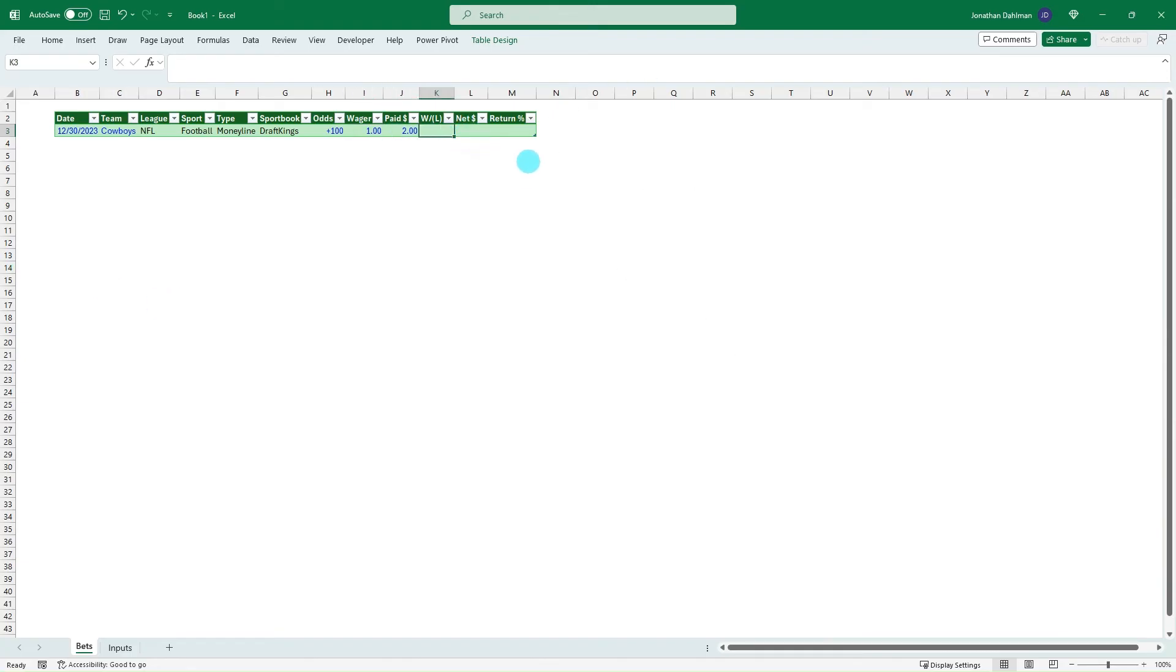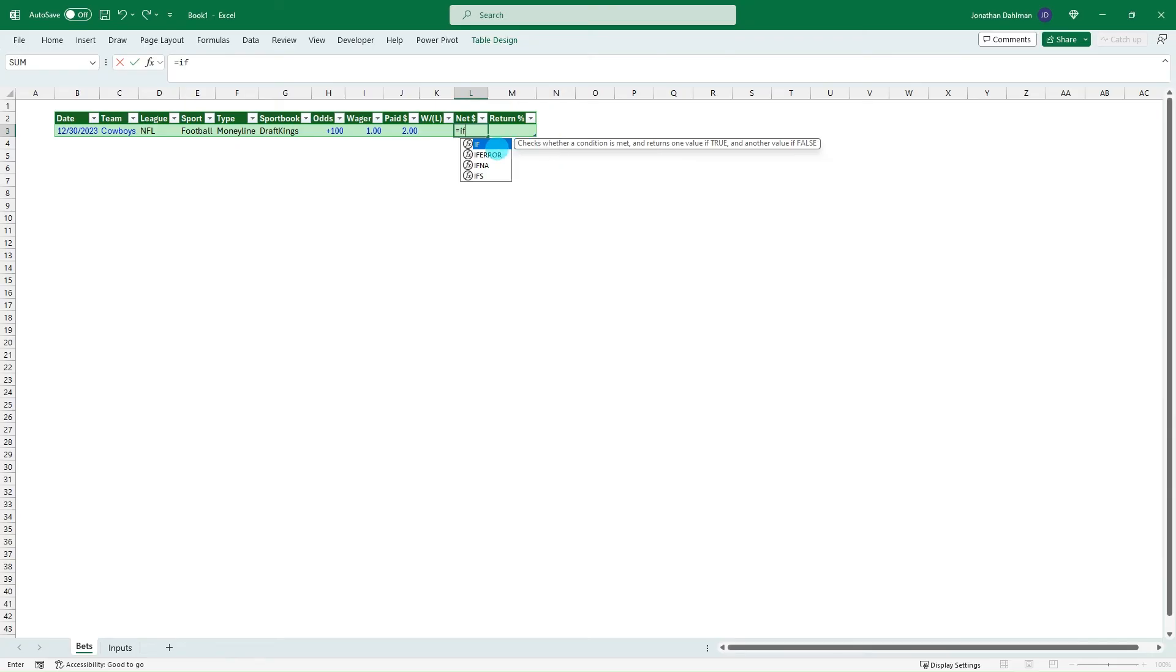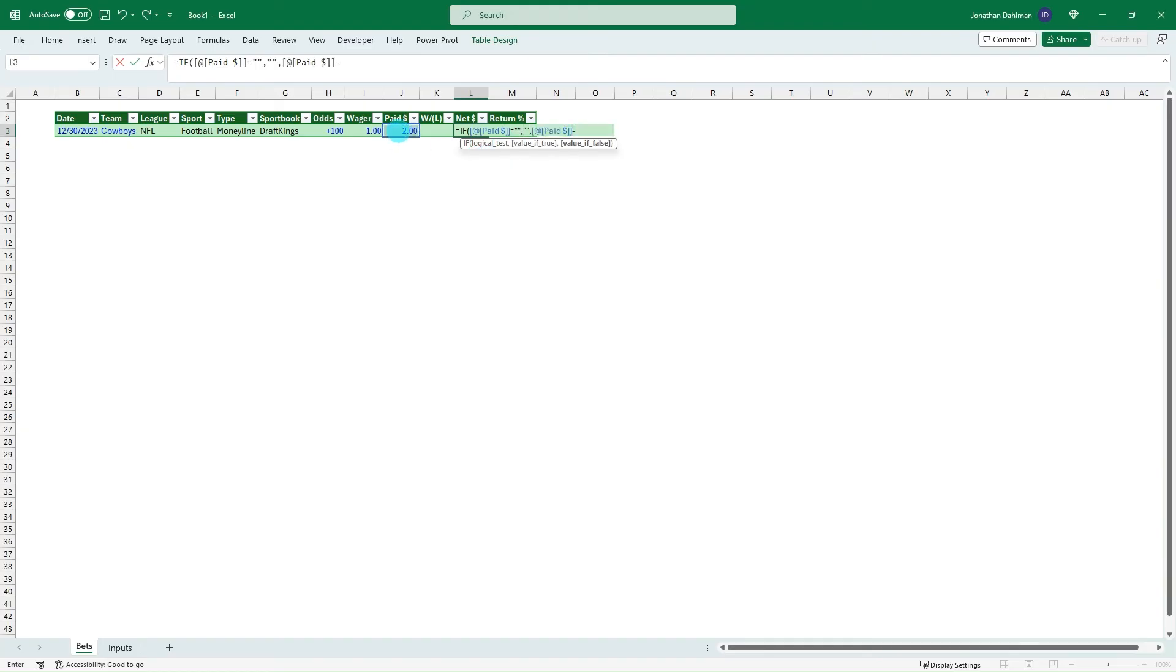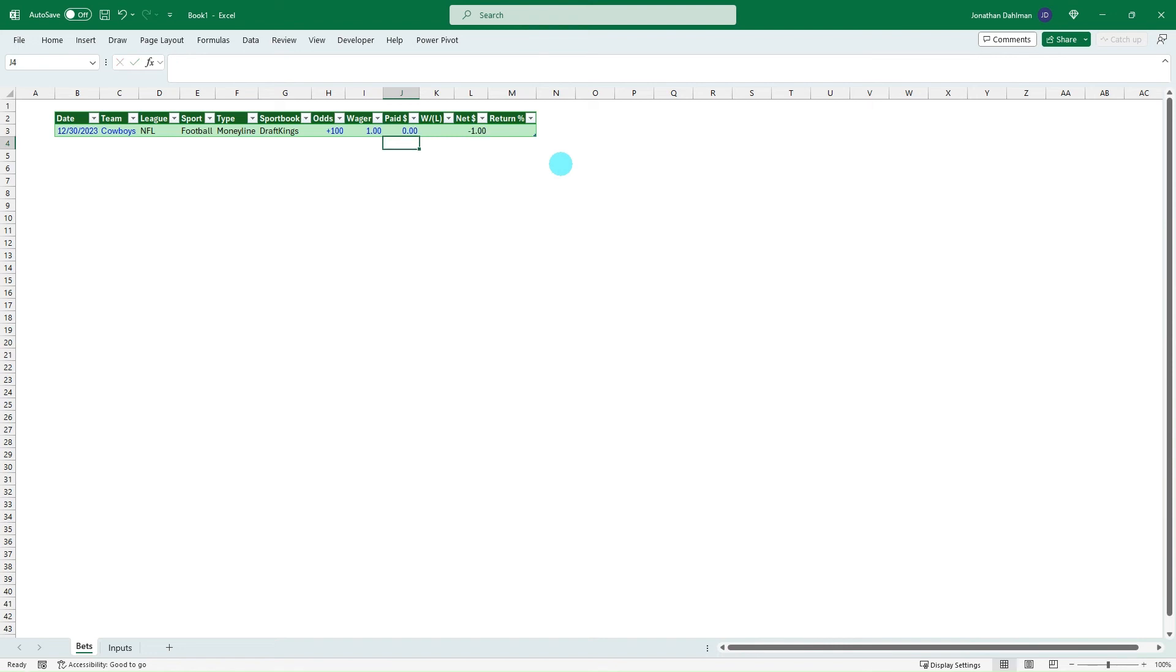Next part is the three last columns where we're going to be inputting some formulas to be able to make some calculations off our input. So we're actually going to start with the net column. So that'll be column L and we'll do equals if our paid amount equals blank. So this is an open bet. We're going to just return a blank. Otherwise, we're going to take our paid minus our wager and close that parentheses. So we bet a dollar, got paid two dollars. So we netted one dollar return, change that to five, we netted four, we change it to zero, and we lost a dollar. So that's how to read that.